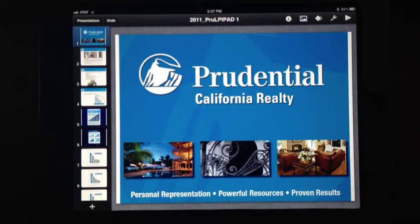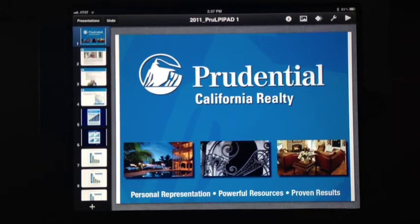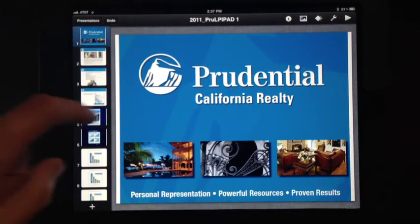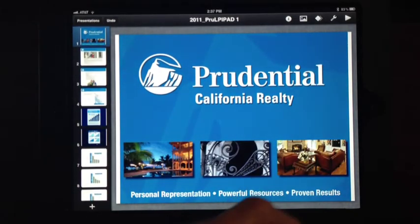If you have a blog or a site where you can track when people go in and set up a username and password, you can actually see when they go back to look at it, which would be great. But for this purpose, we can just show them the listing presentation right there on the appointment.